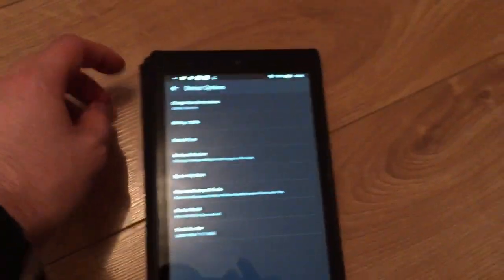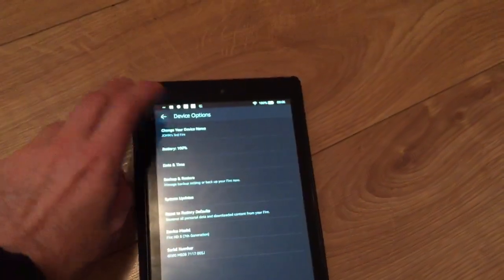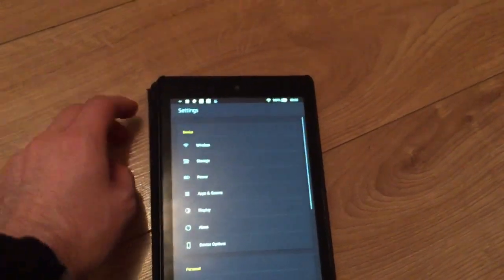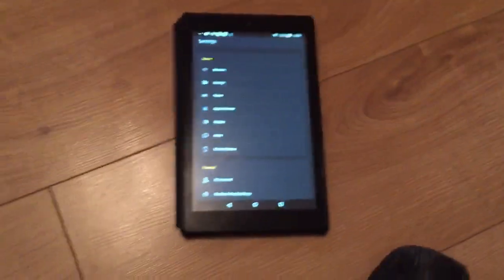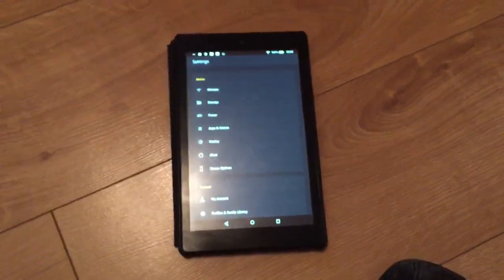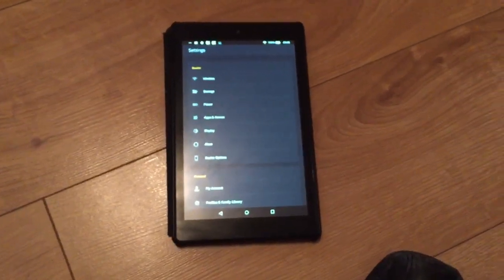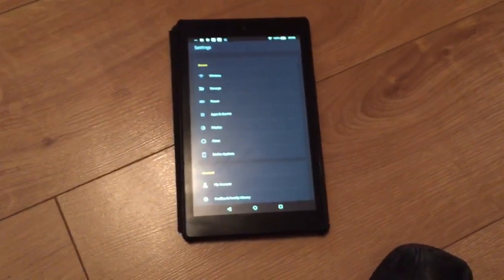But it will basically be completely wiped. So I hope that helps somebody who's looking to reset their Fire tablet. If you've got any questions, ask me, I'll help you out.